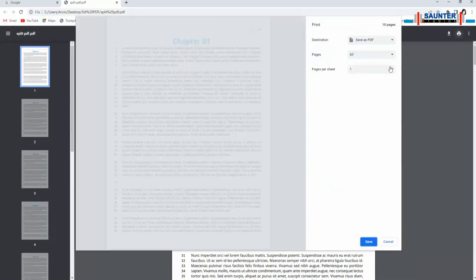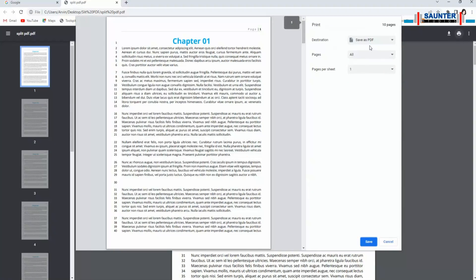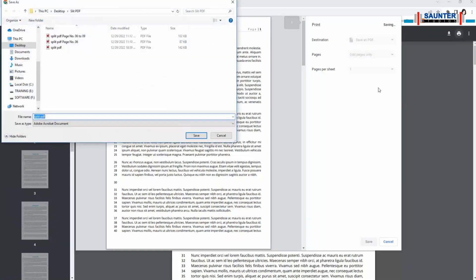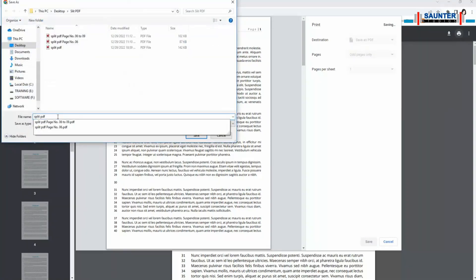In this same way you can save odd pages and even pages. Select the odd pages then click save. All odd pages will be saved from your PDF file.